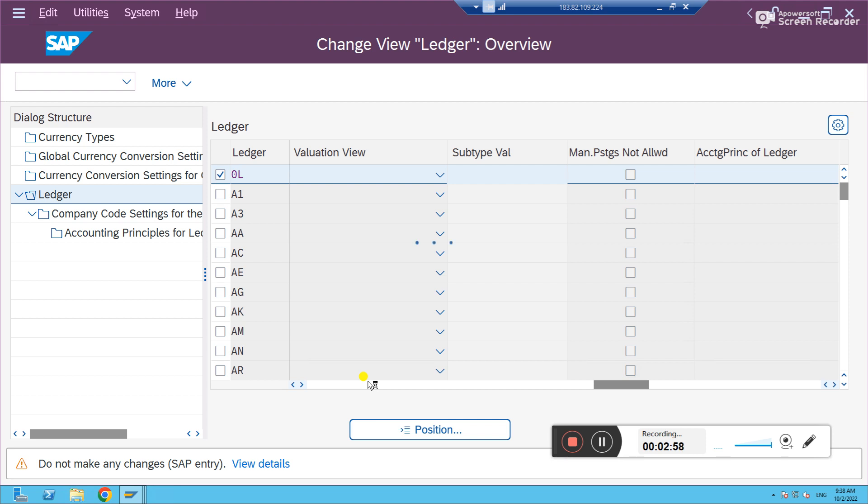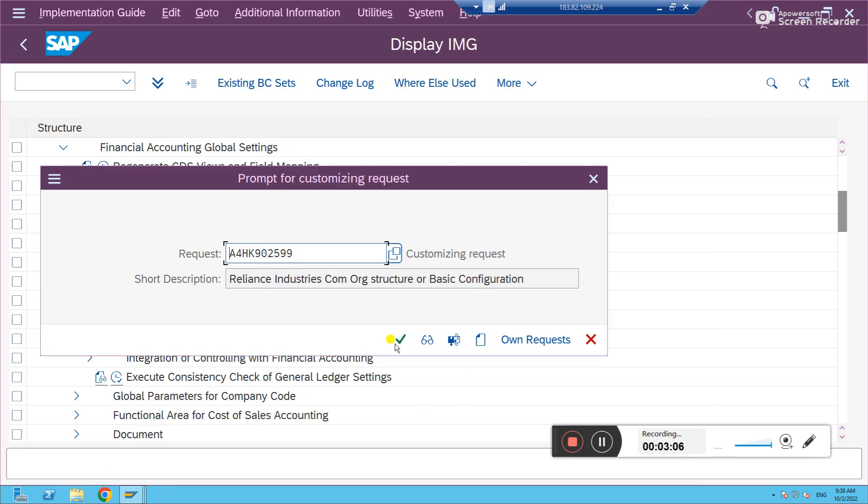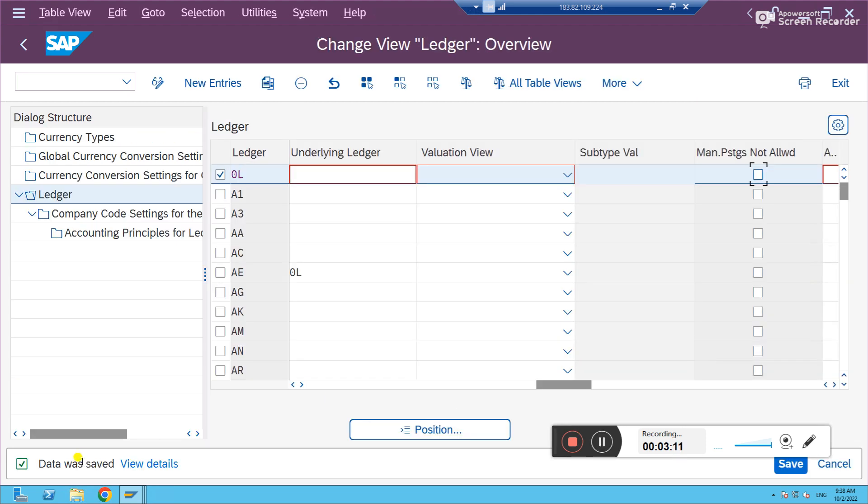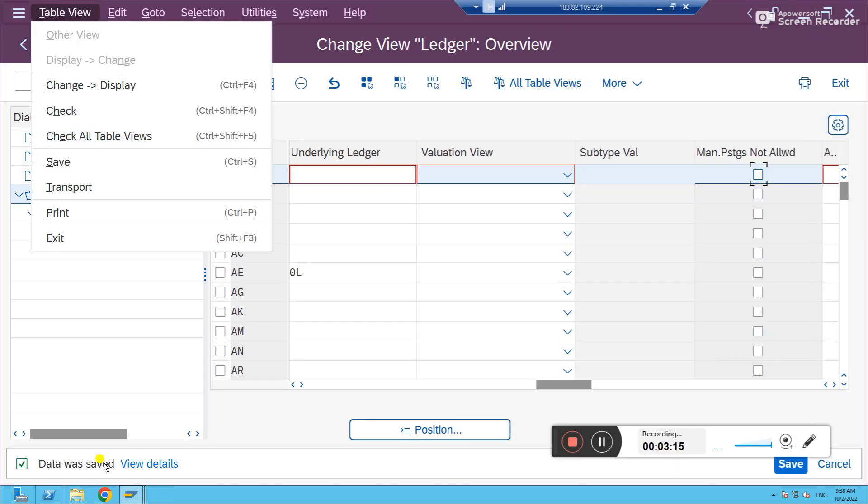Let the data get saved. It will take a little time as it's a ledger thing. Now the data is saved. Let's go back and try to post the same entry.